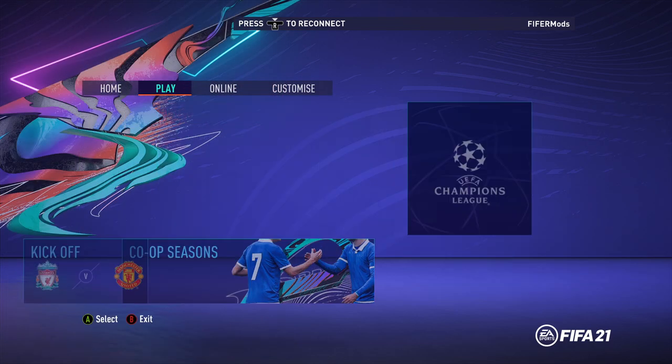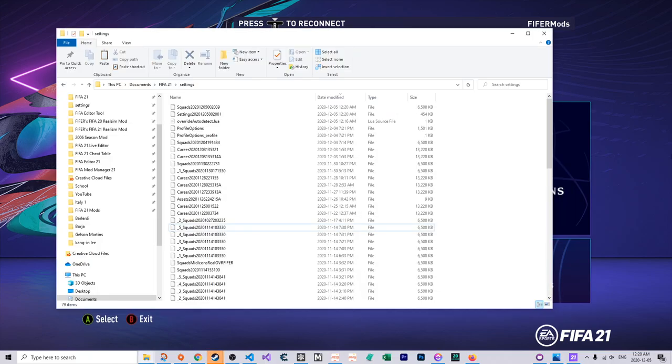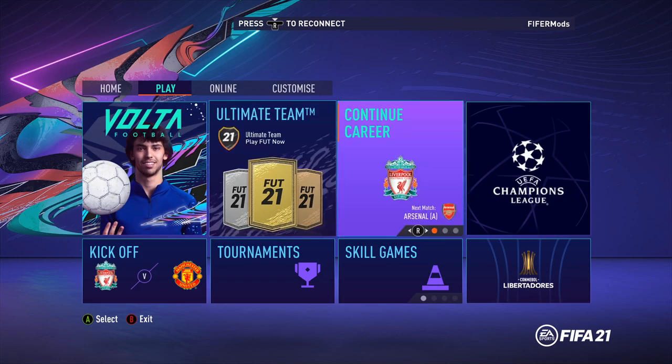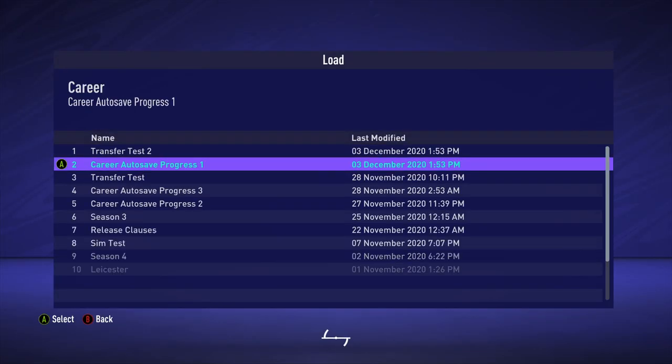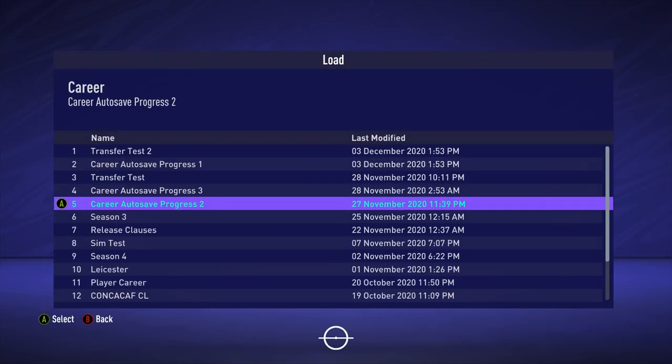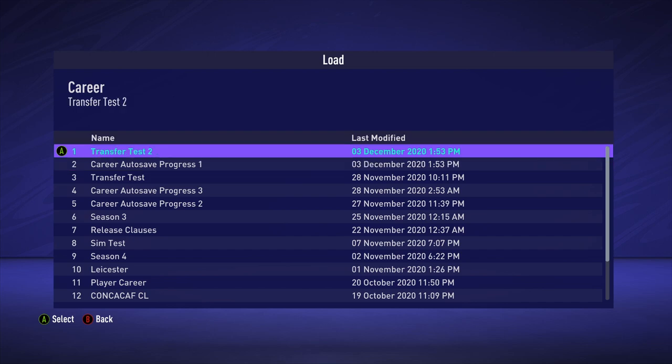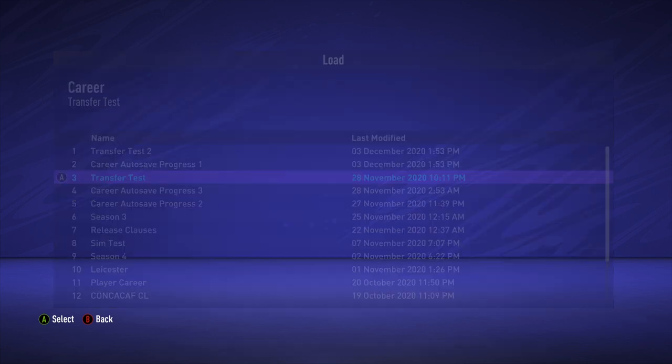Now for a career file, it's very similar. A career file will start with career instead of squads, again you drag it in here, and then again, you just go load career in-game like this, and you'd select the career file. You can again, same process last time, the name or date modified.